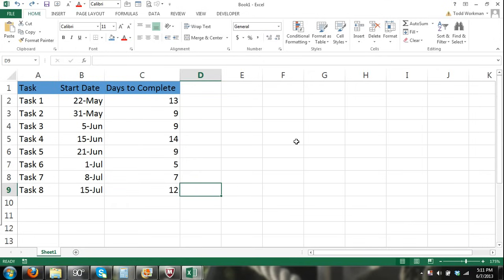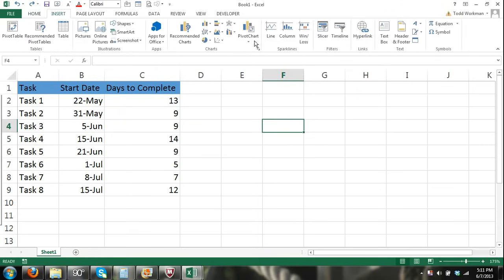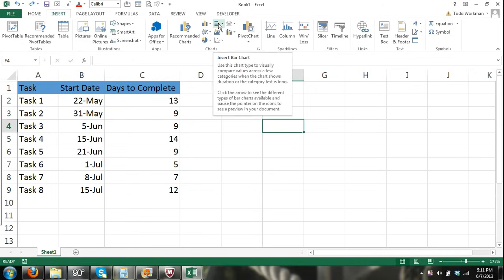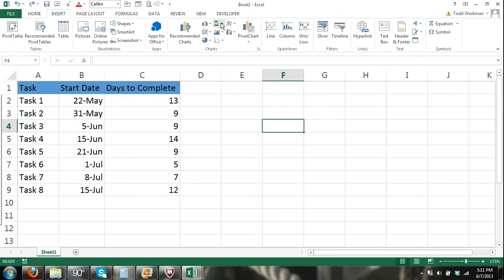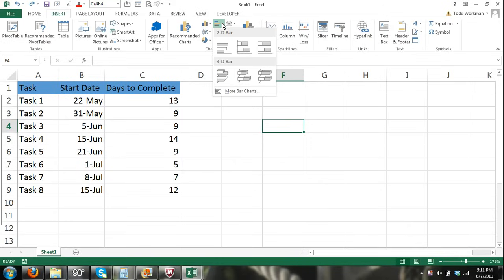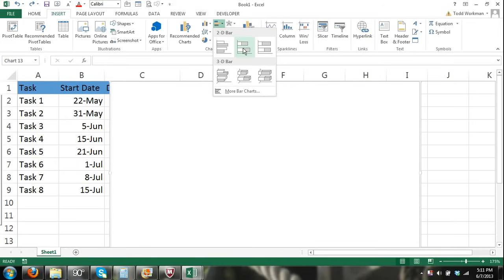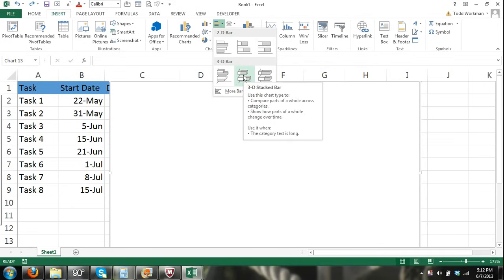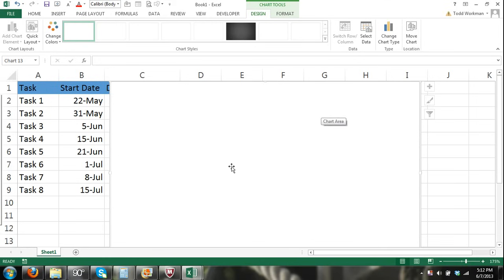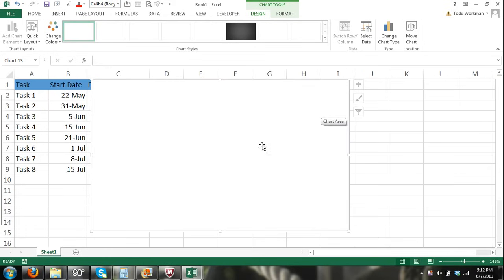Now we can go ahead and start creating our chart. Click the Insert tab and in the Charts group select Insert Bar Chart, which is basically a sideways bar chart. We're going to click on either the 2D stacked bar chart or 3D stacked bar chart — I'm going to select the 3D stacked bar chart, and a blank chart area will appear.